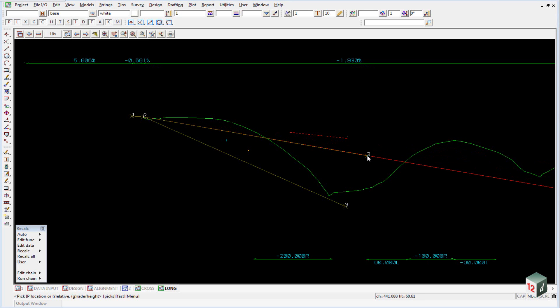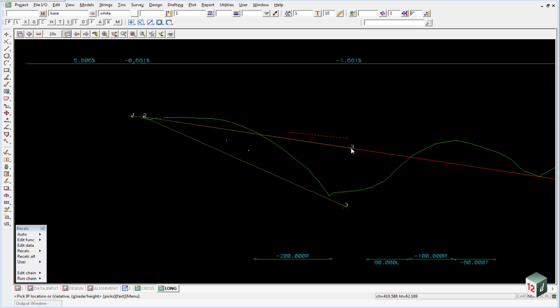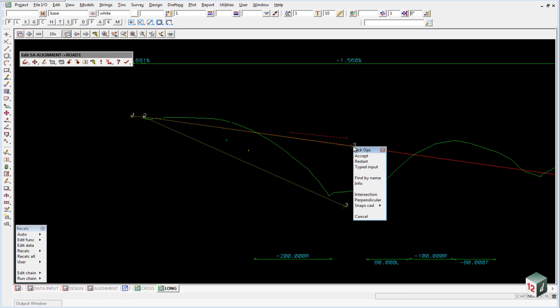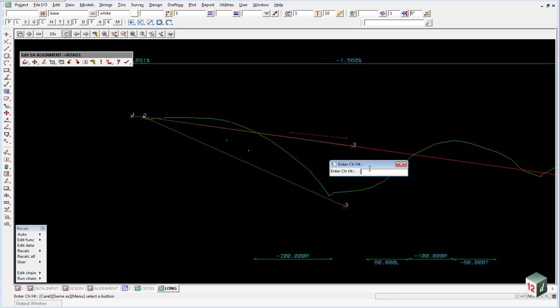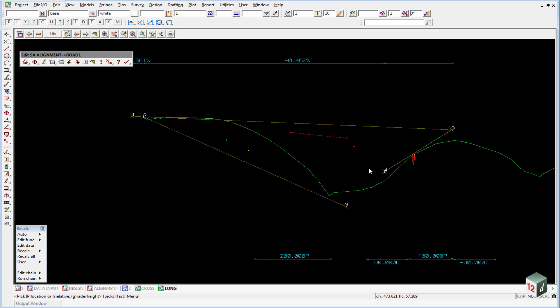Our next IP, once again typed input, so right click, typed input, and the chainage will be 600 space 66, enter.